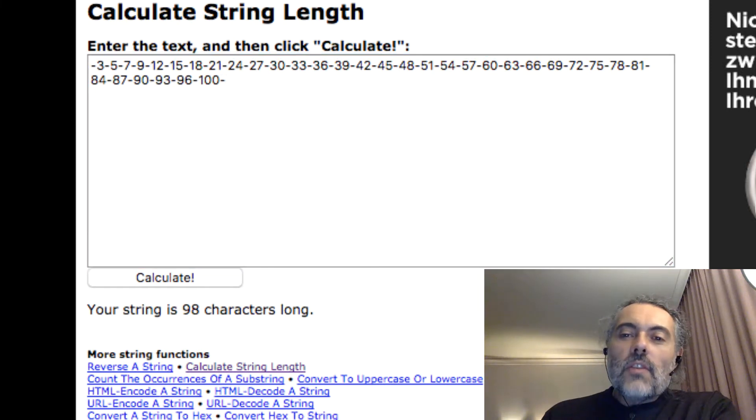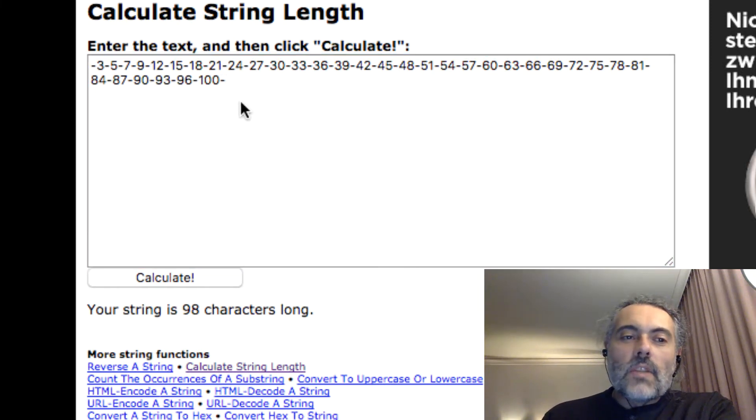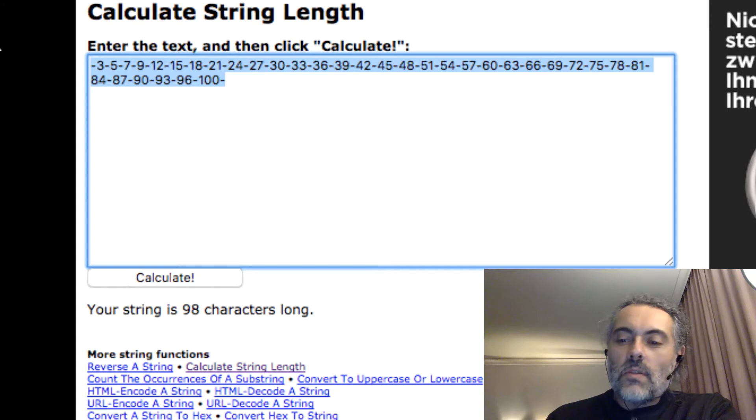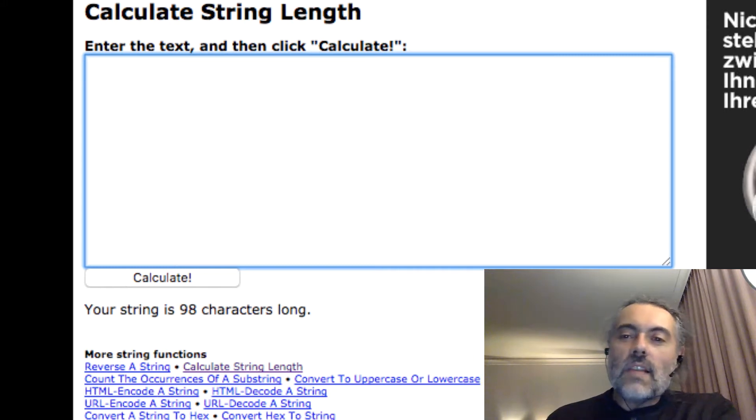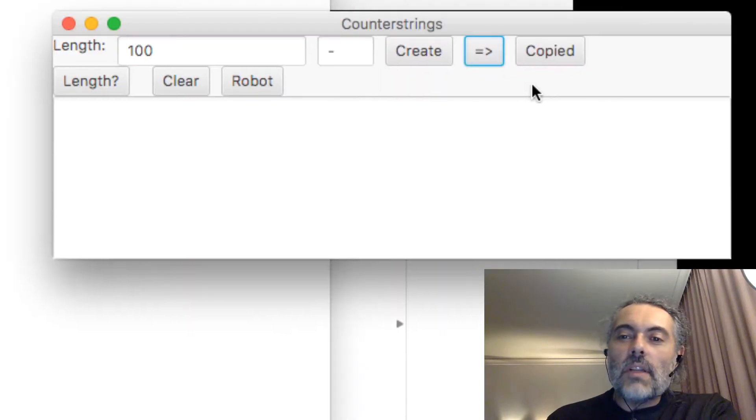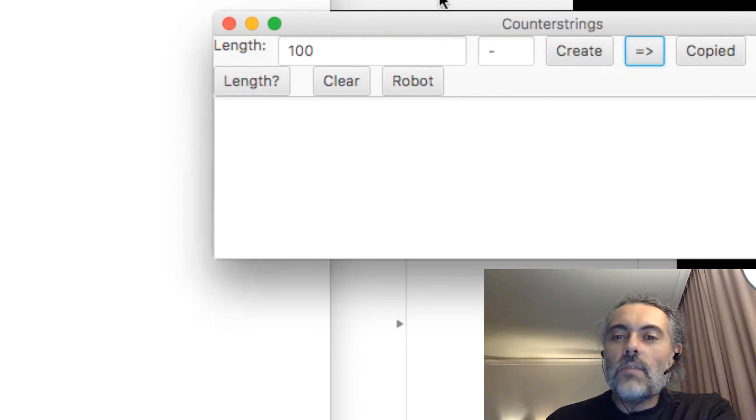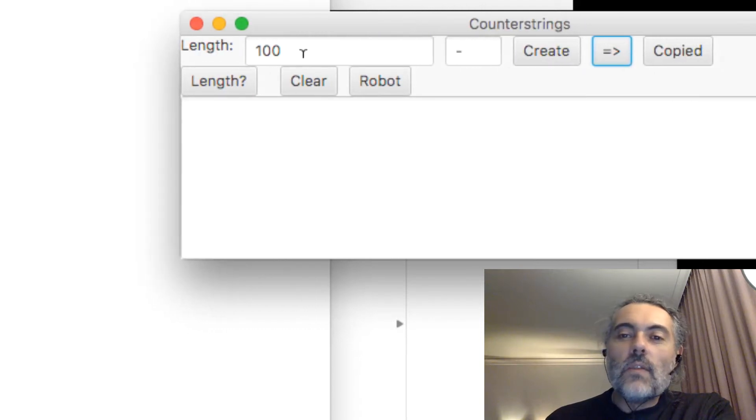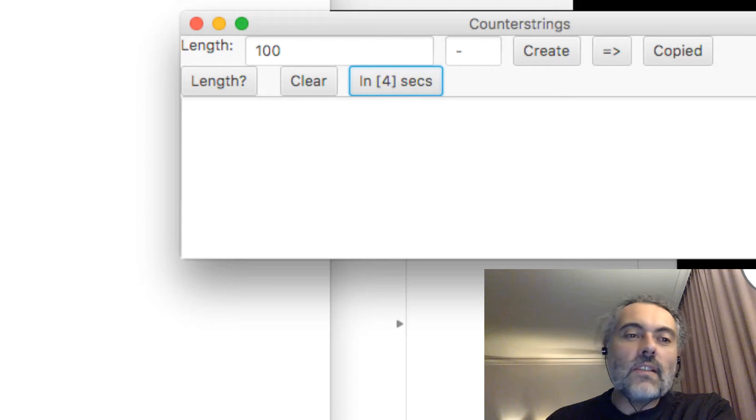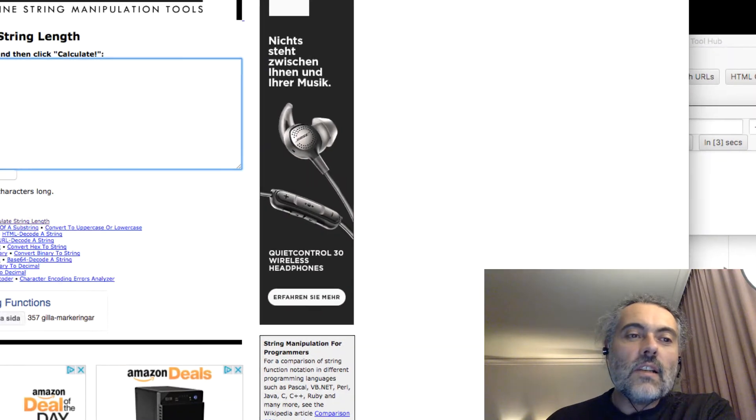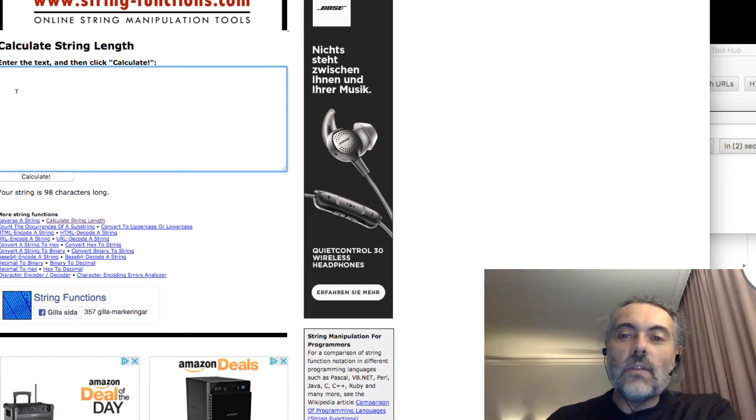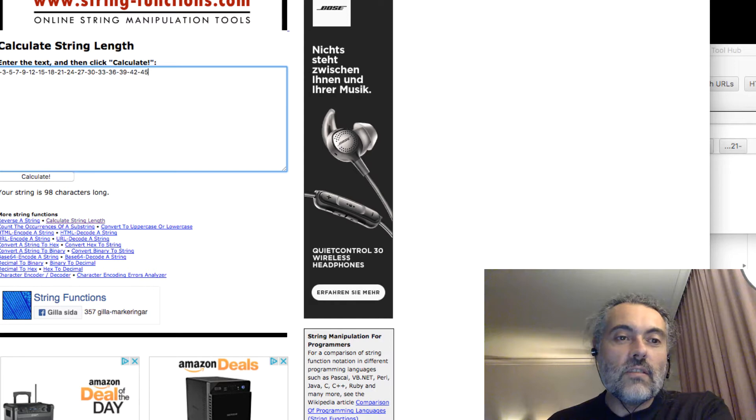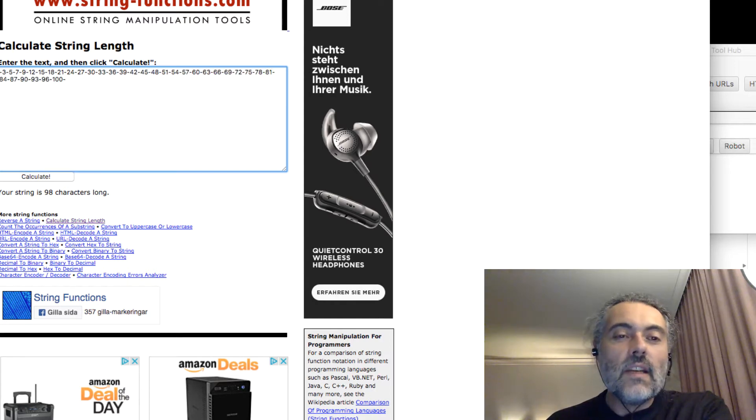The other thing that this one does, which I haven't seen any other counter string one do, is that this has a built-in robot that can do the counter strings for me. So I'm going to move this over here. I'm going to click Mr. Robot. He says in five seconds, four seconds, so I'm going to click on a field, two seconds, one seconds. The robot is going to just generate the counter string and type it in.